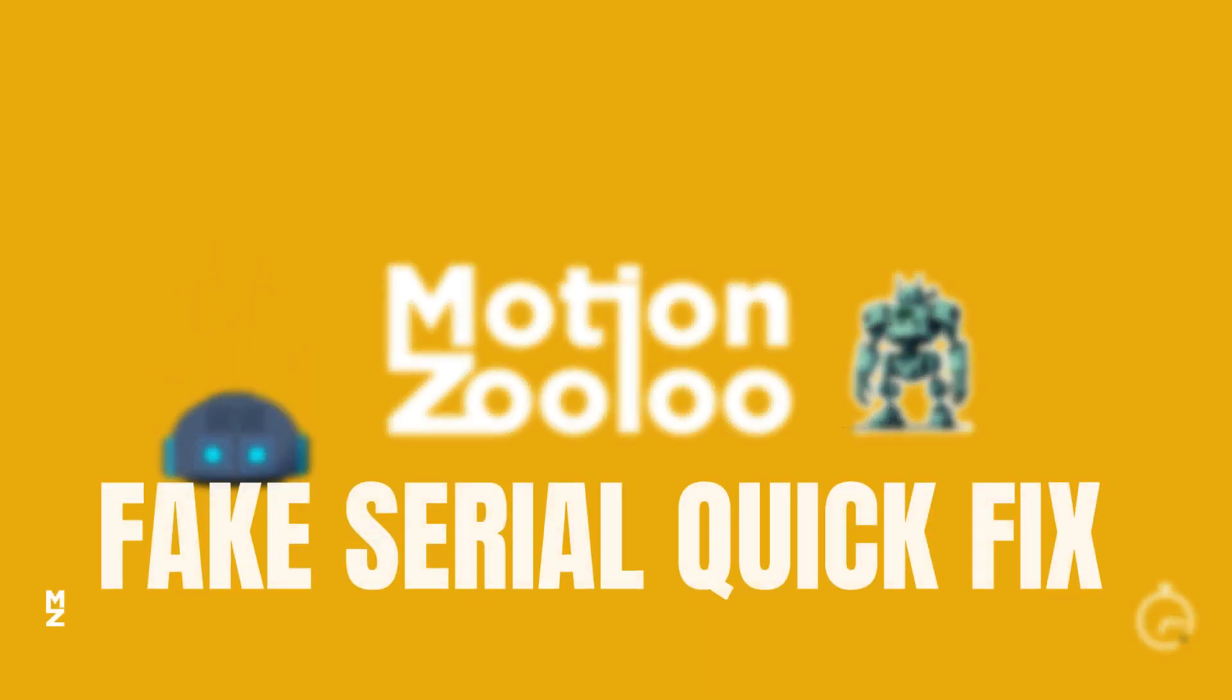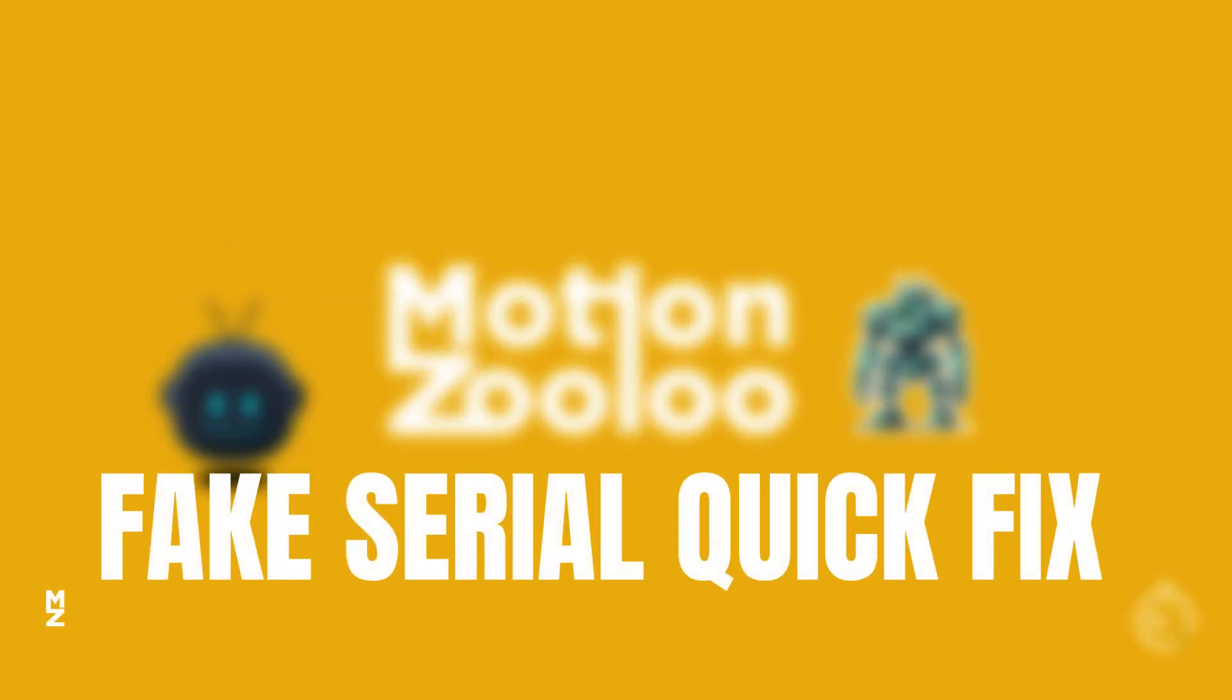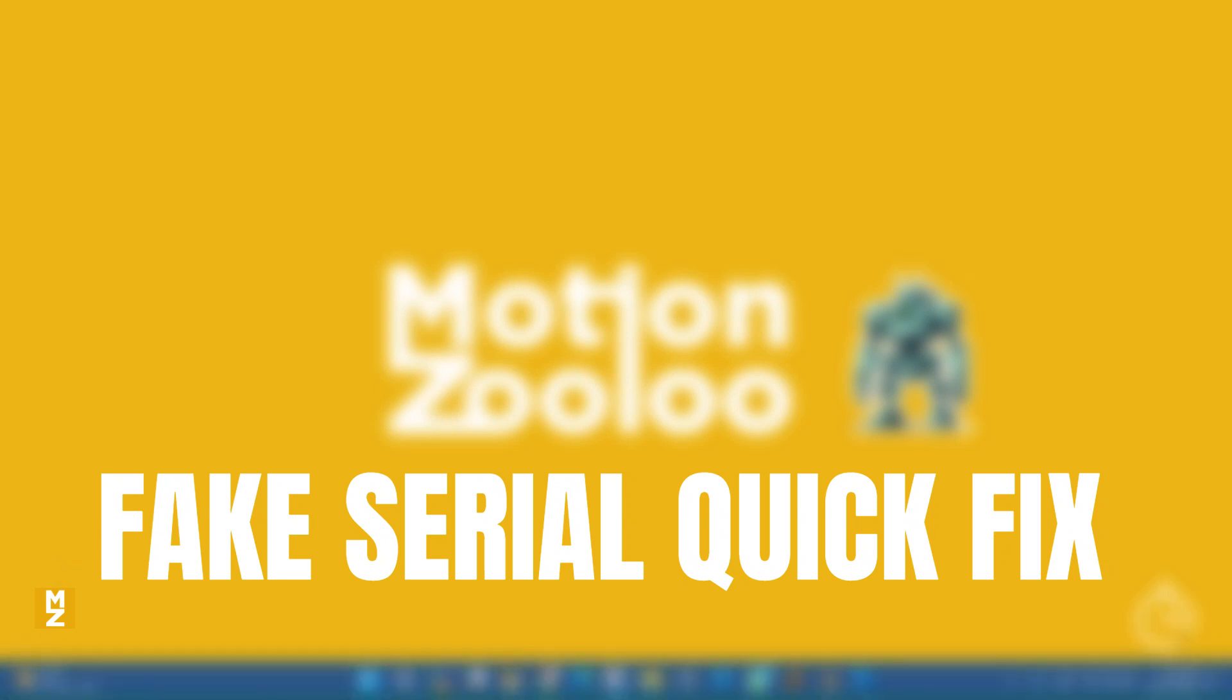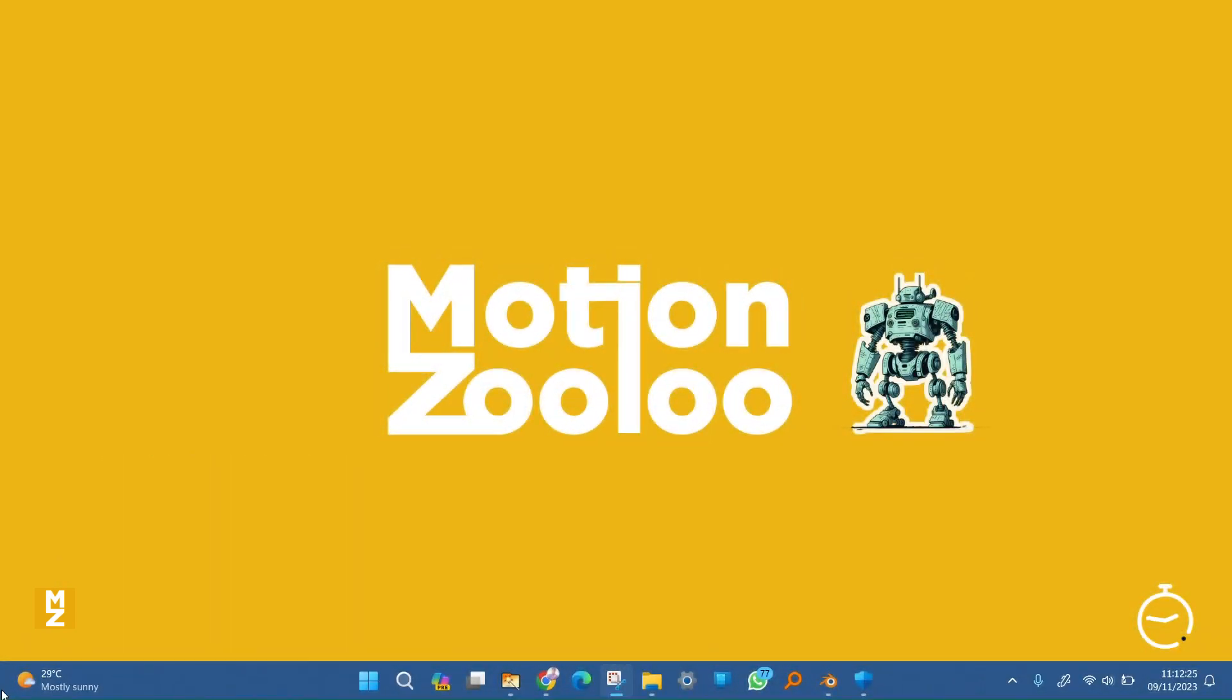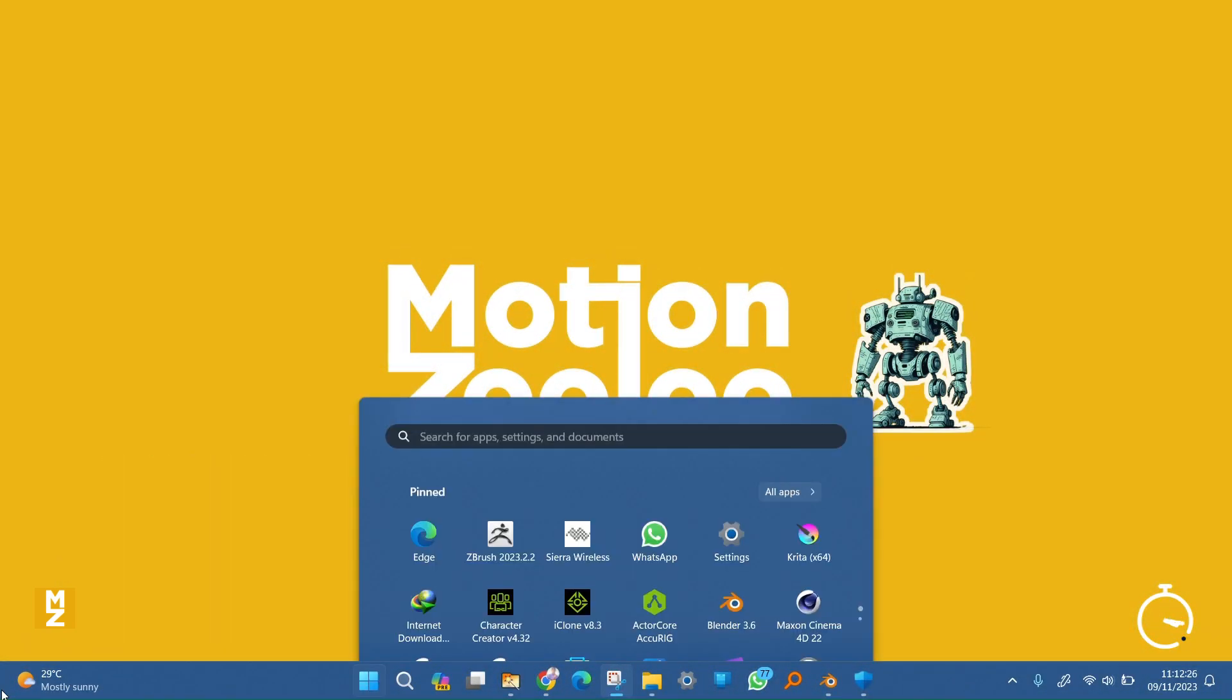Hey guys, welcome to the MotionZulu QuickFix. I'm just going to show you how to solve the annoying IDM fake serial pop-up in under a minute.